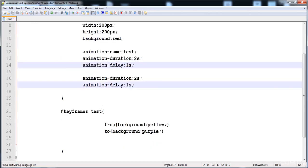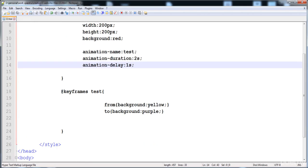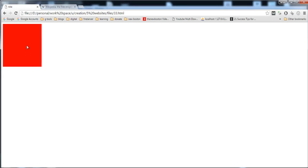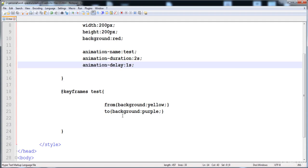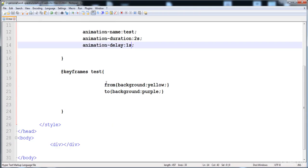Now the animation is ready — let's check it out. After reloading, there is a 1 second delay, then the yellow color is the starting point and the purple color is the final point, and then the original red color is applied again.